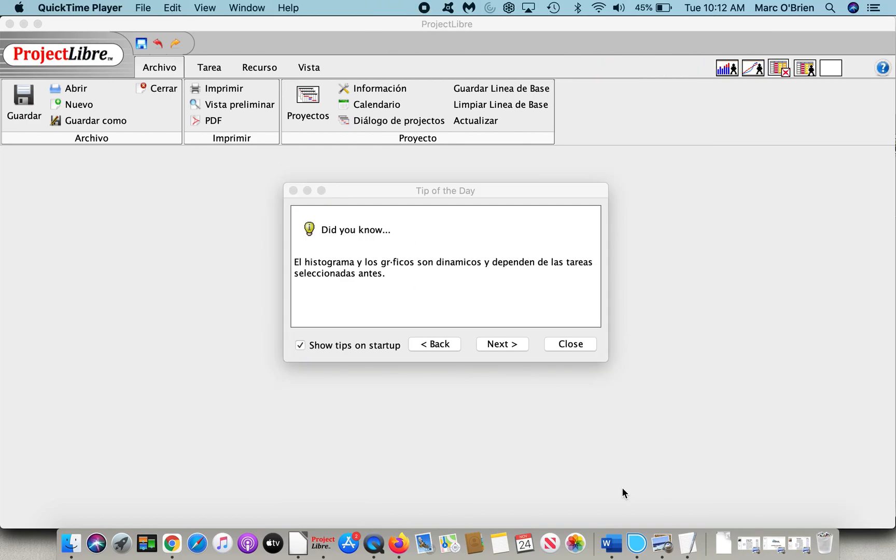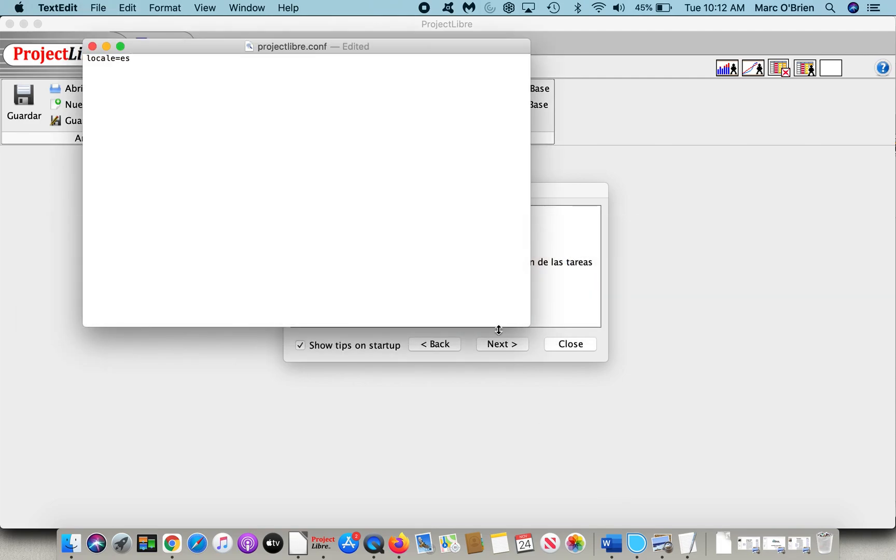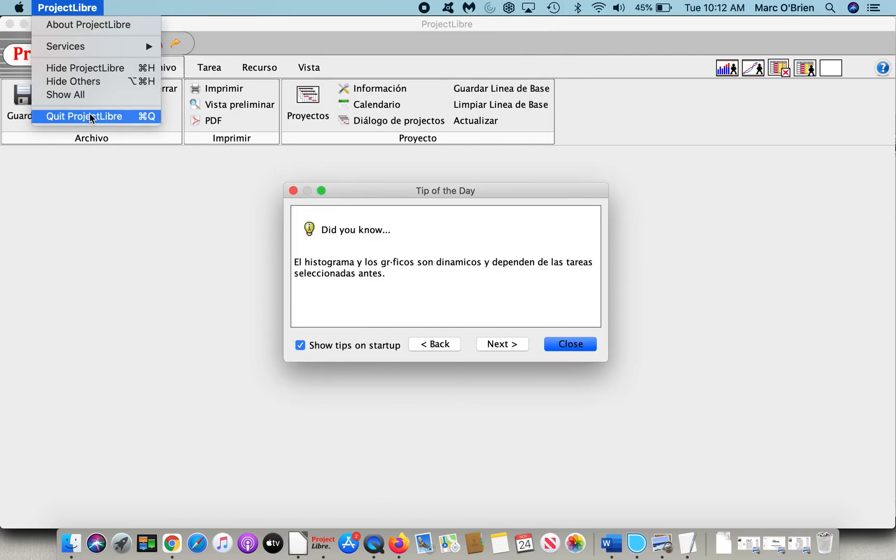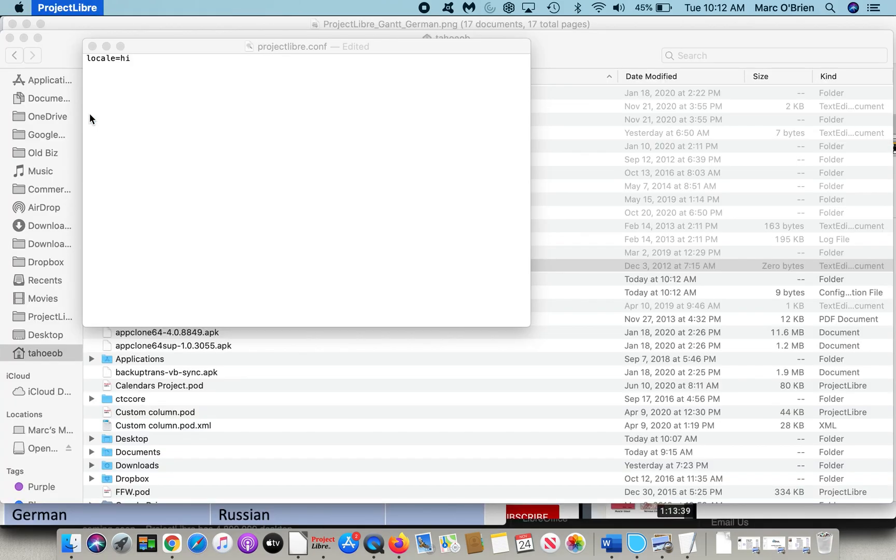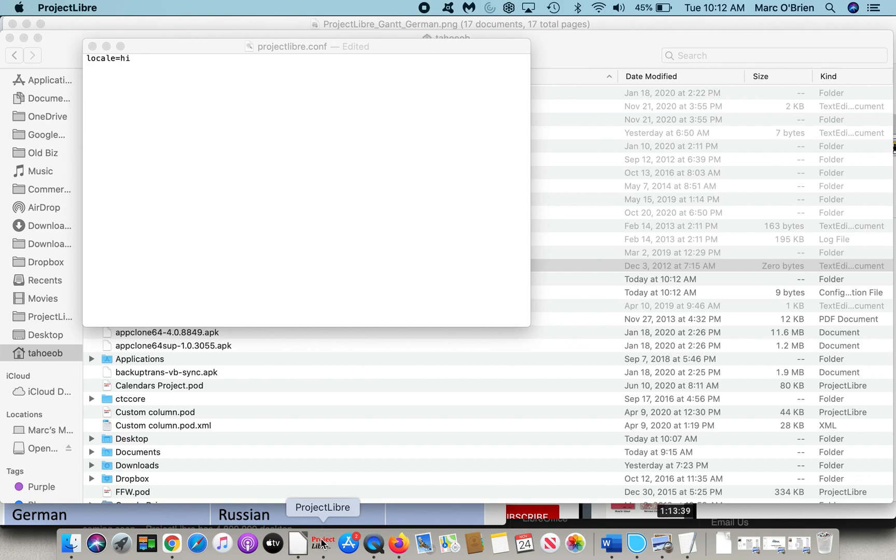Let's change one more language. Let's go back to the text editor, and for the last time, we'll do .HI, which is Hindi. And again, I will close out ProjectLibre, launch ProjectLibre one more time, and you will see it in Hindi.